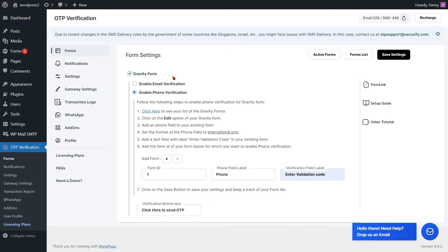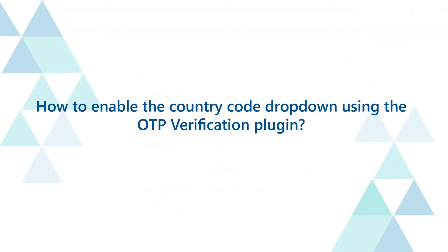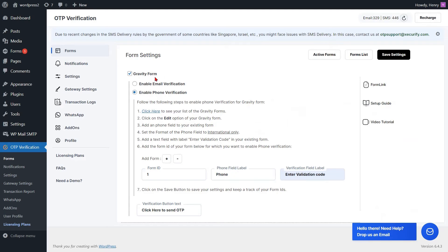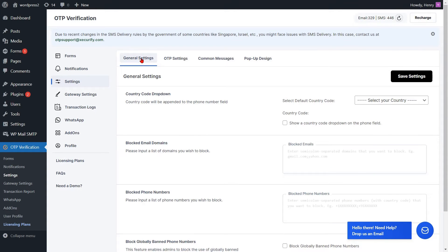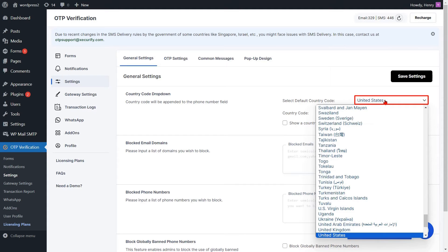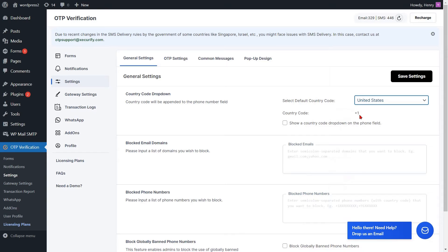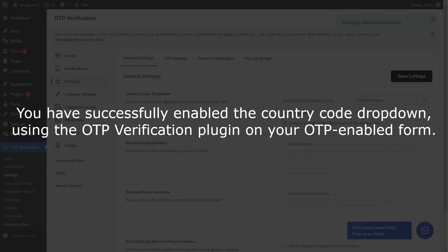You can also enable the country code drop-down on your phone number field. Go to the Settings option from the left side menu. Navigate to the country code drop-down settings in the General Settings tab. Select the default country from the drop-down, then select the checkbox to display the country code drop-down on the phone field. After that, click on the Save Settings button. You have successfully enabled the country code drop-down using the OTP verification plugin.